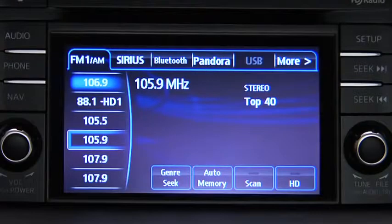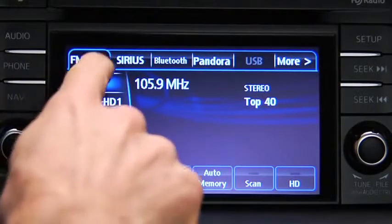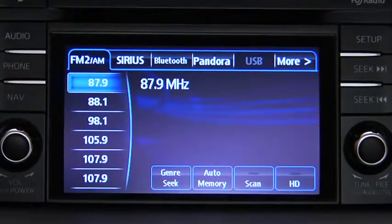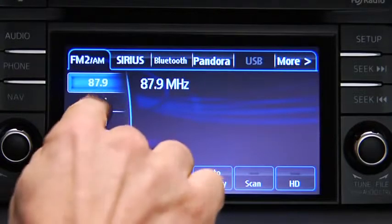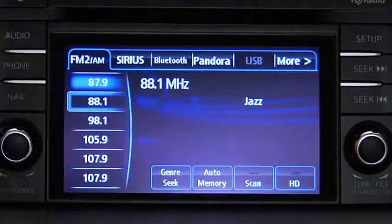To tune to a station in the memory, select AM, FM1, or FM2, and then touch the station's Preset on-screen button.